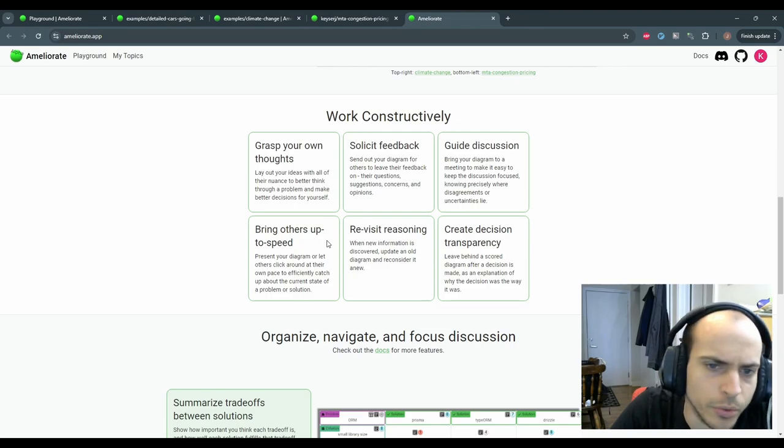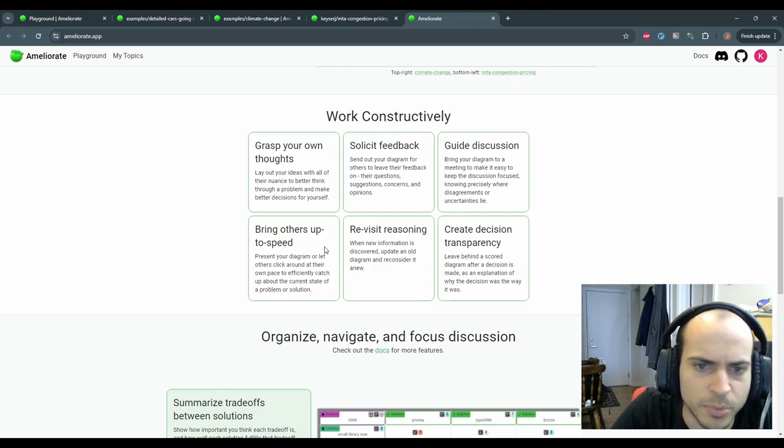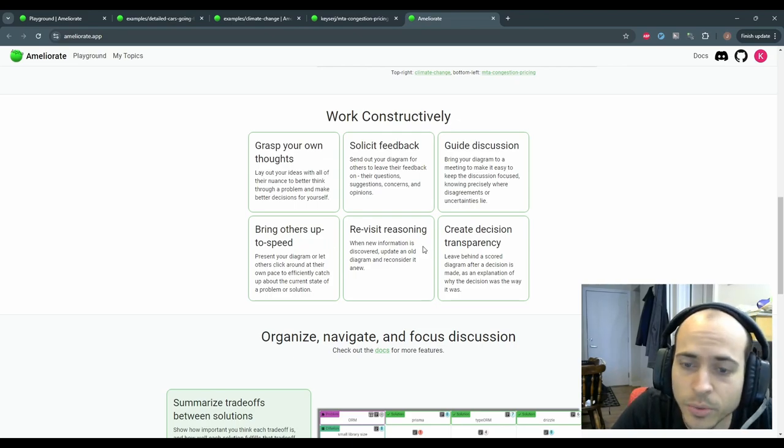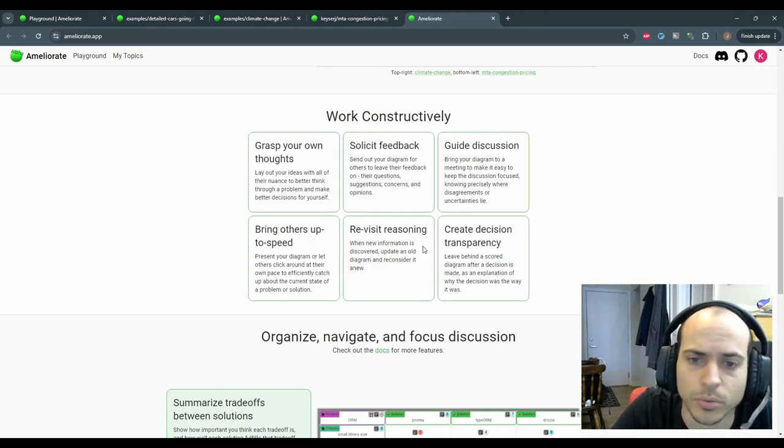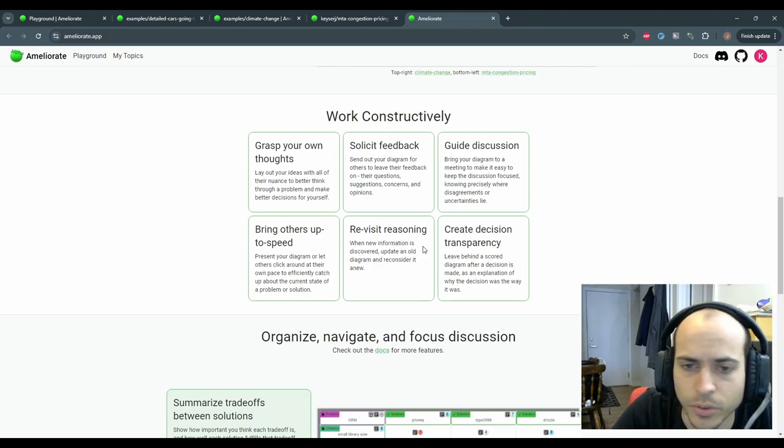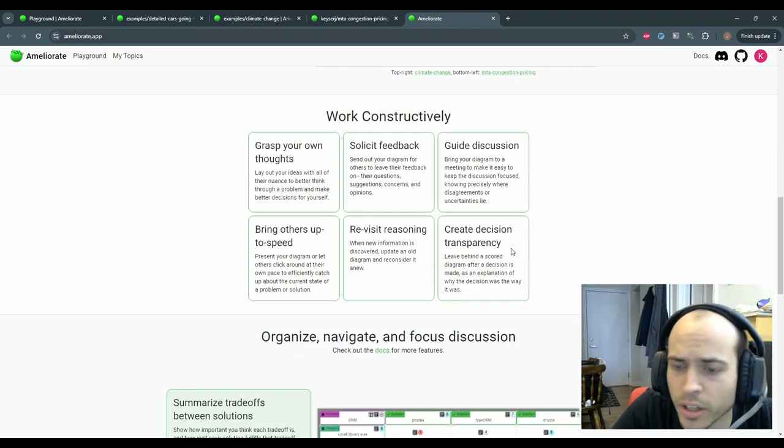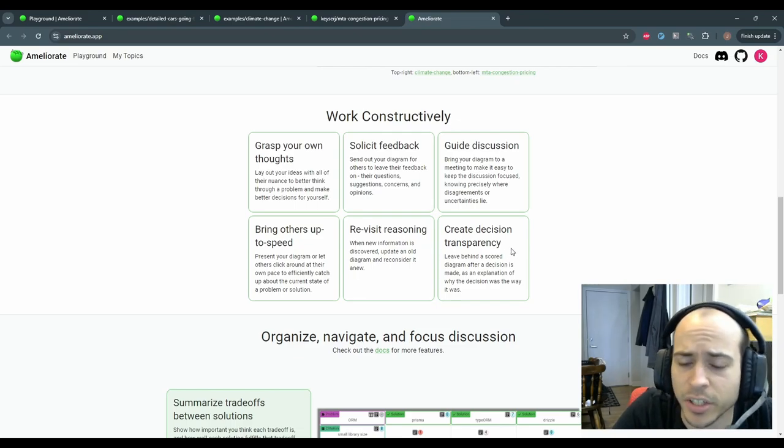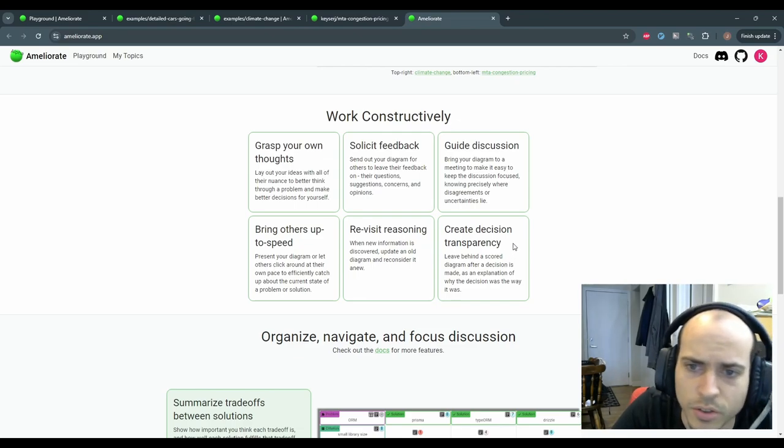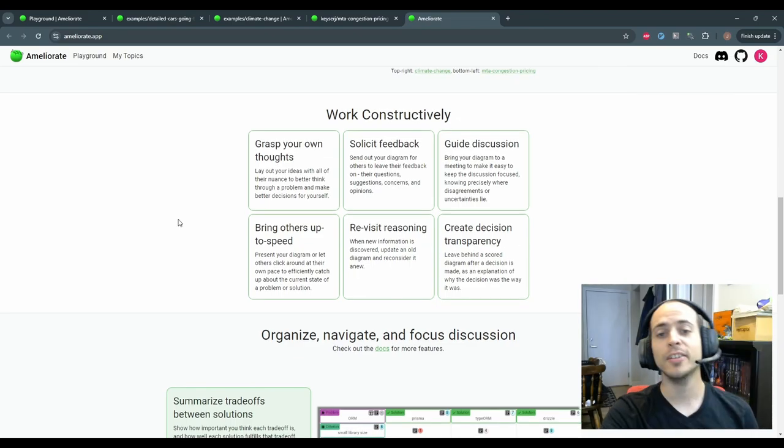let others look through it to get up to speed, come back to it later with new information to reconsider an old discussion, and you can share it as a means of explanation for why a decision was the way it was.